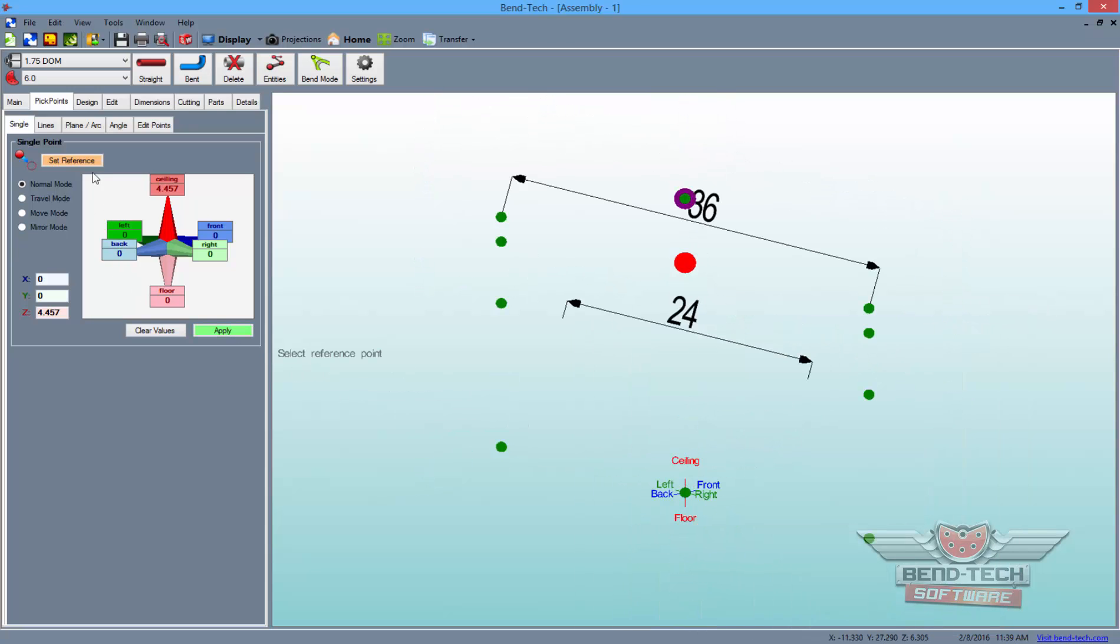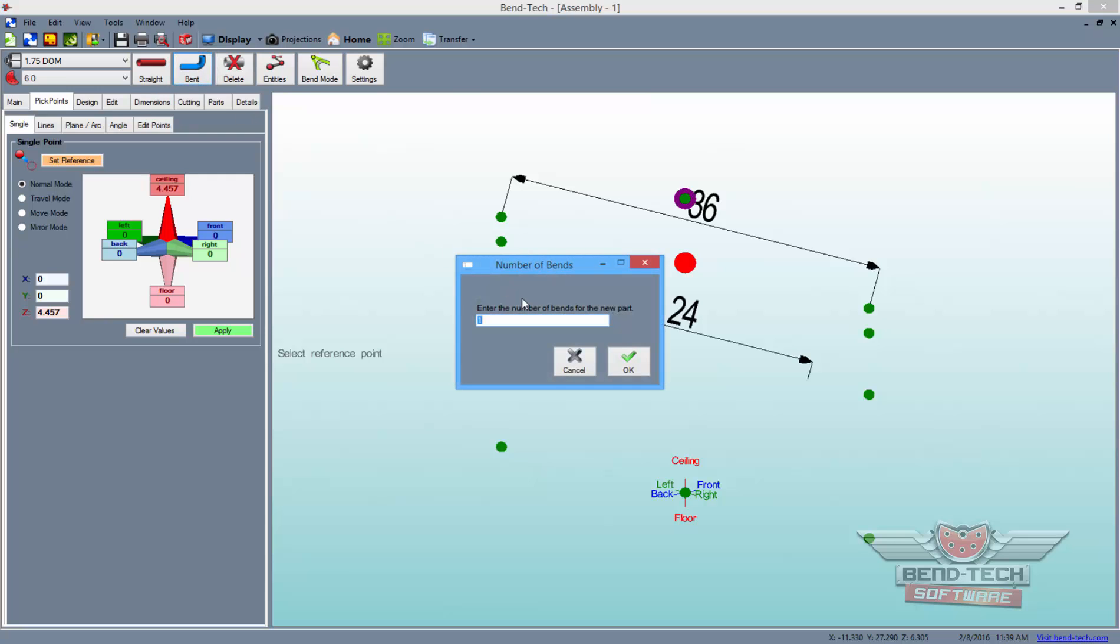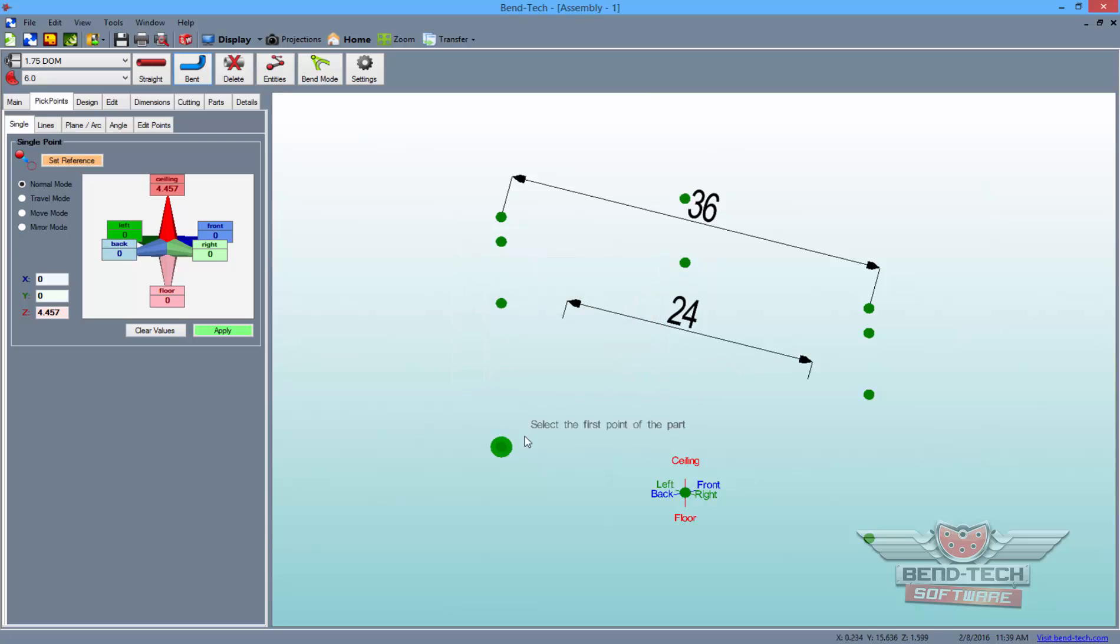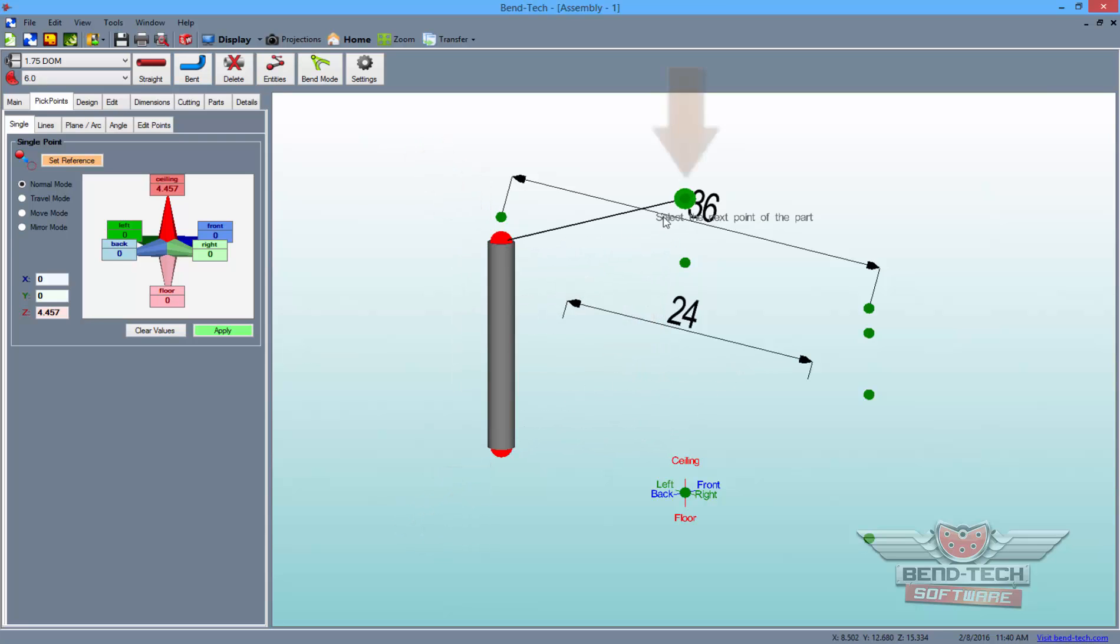So click the Bent button from above, type 3 into the number of bends value field and click OK. Then, draw the tube using our new Apex points as seen here.